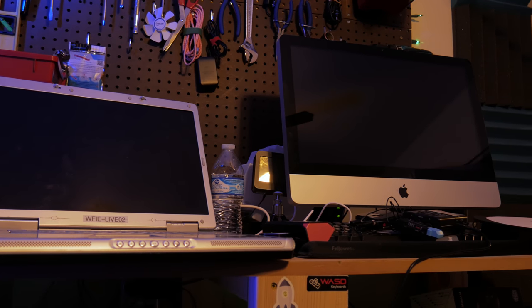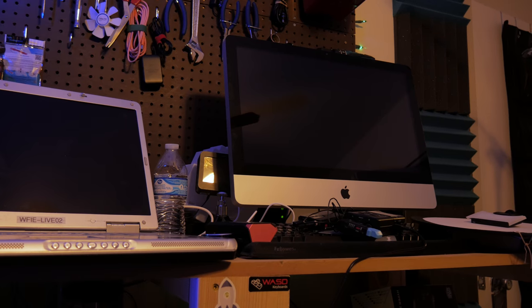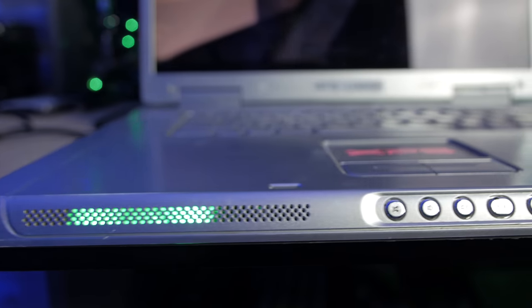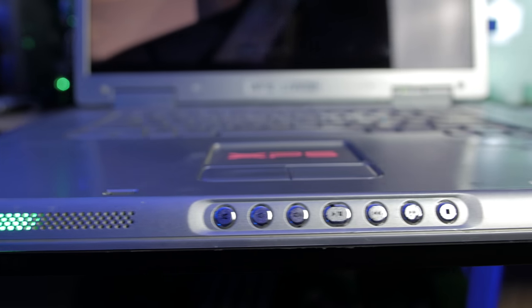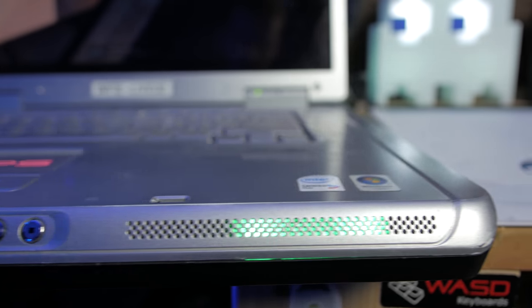I'm EposVox, here to make tech more fun and easier to understand via free educational videos. The laptop I'm looking at today is the Dell XPS M1710. This is a badass laptop for its time.